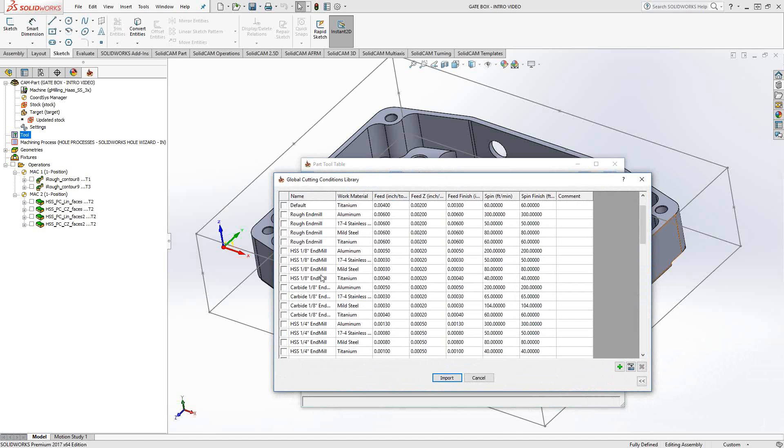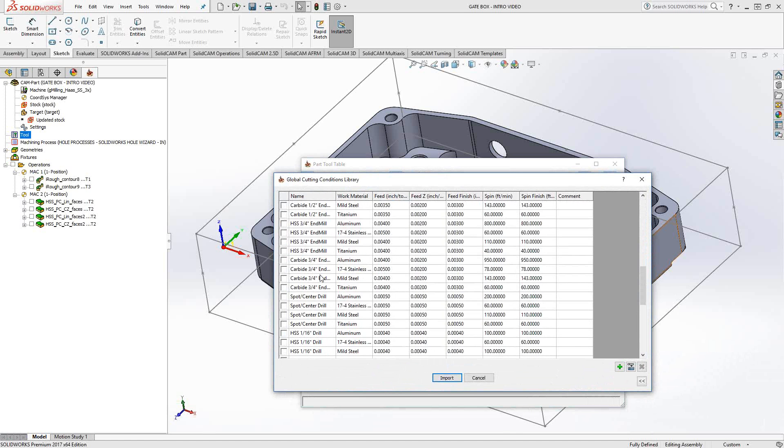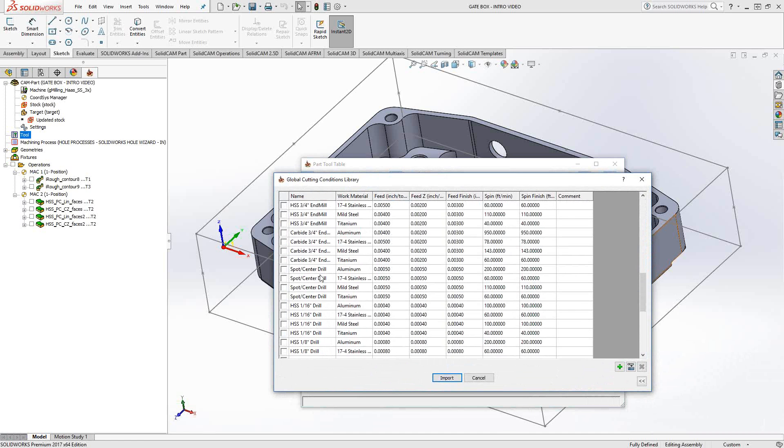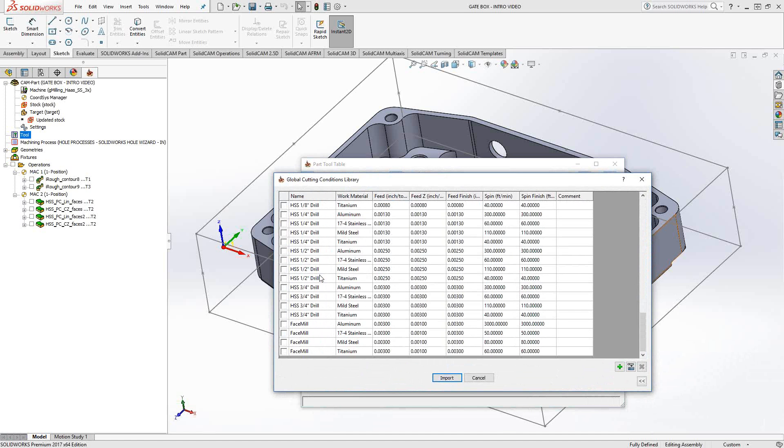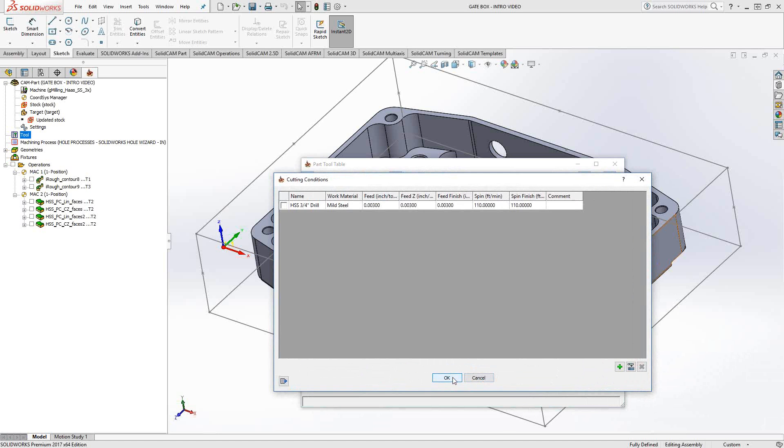So I don't know what size this tool is, but I'm just going to choose one of these at random. So let's just go down and let's see if we choose a three-quarter inch HSS drill. It has these feeds and speeds here, so I will check this box to import it to my active list.